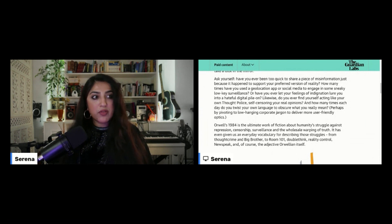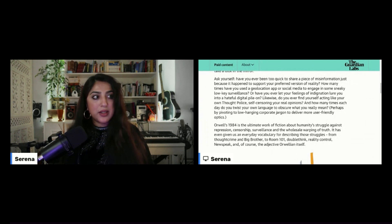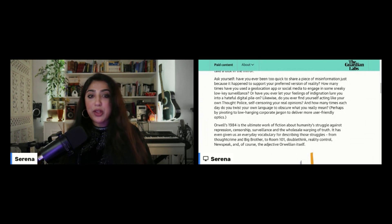Likewise, do you ever find yourself acting like your own thought police, self-censoring your real opinion?